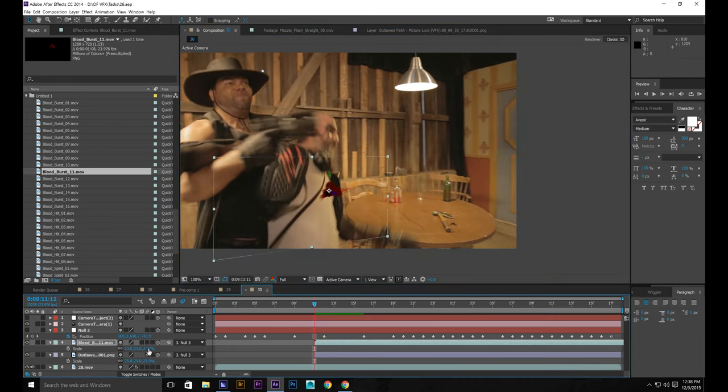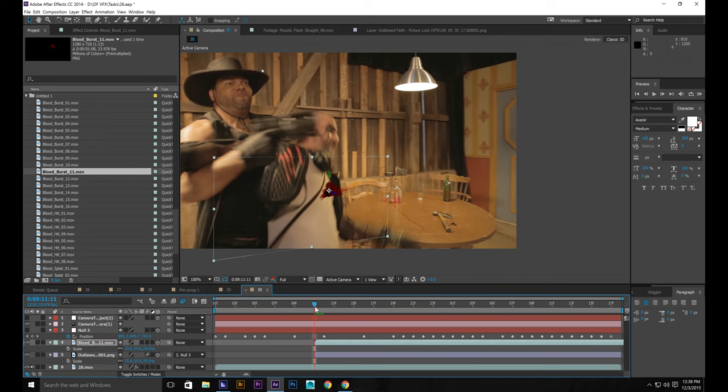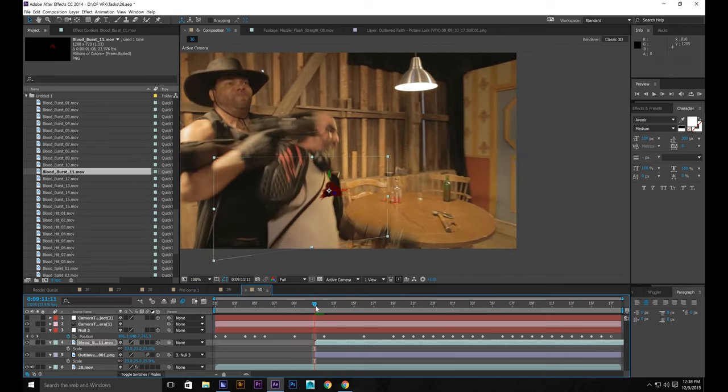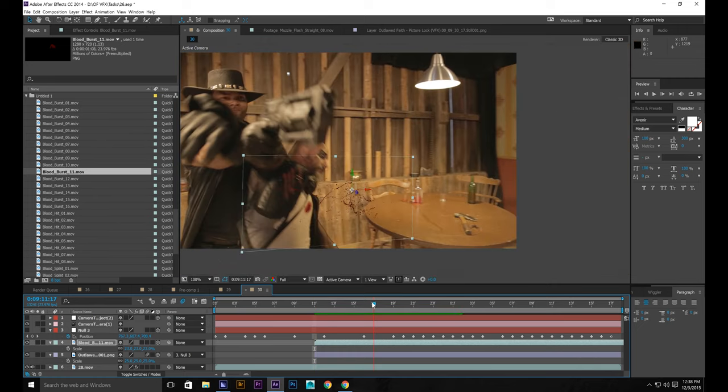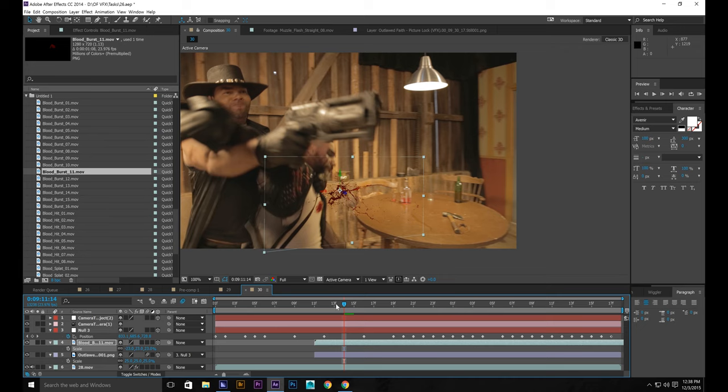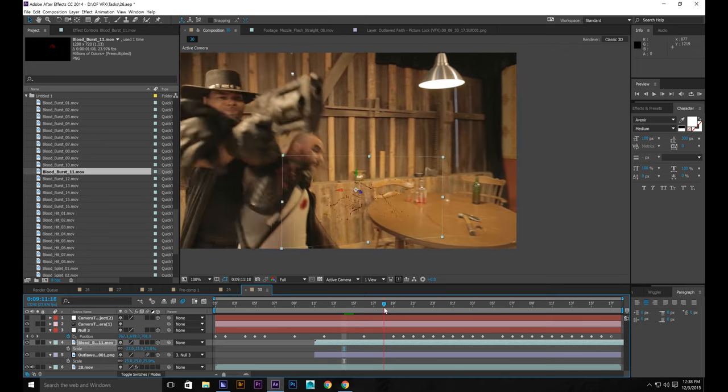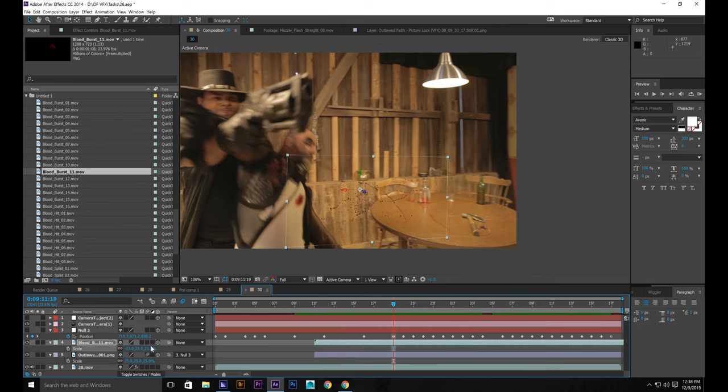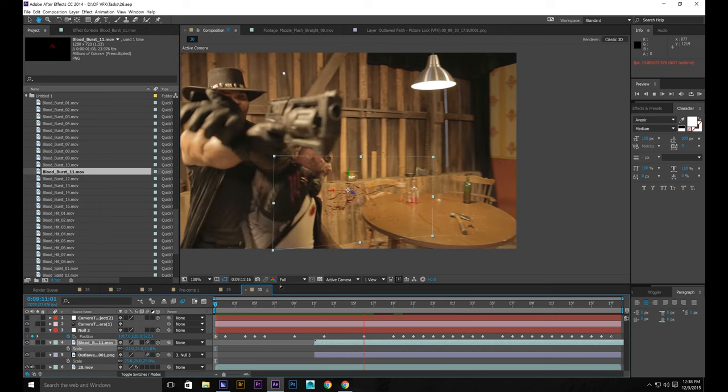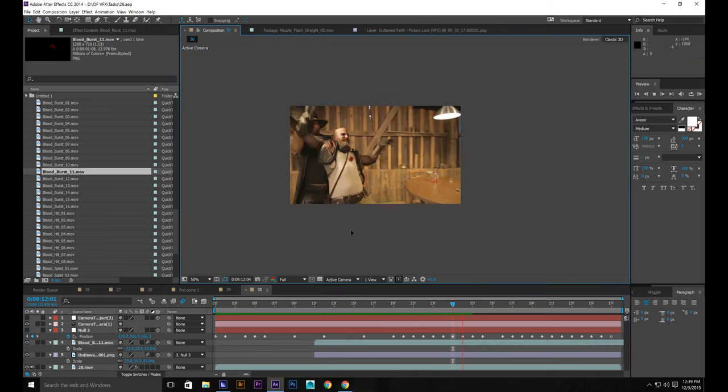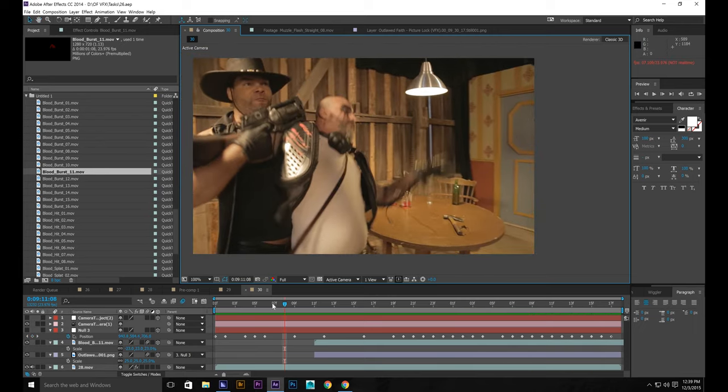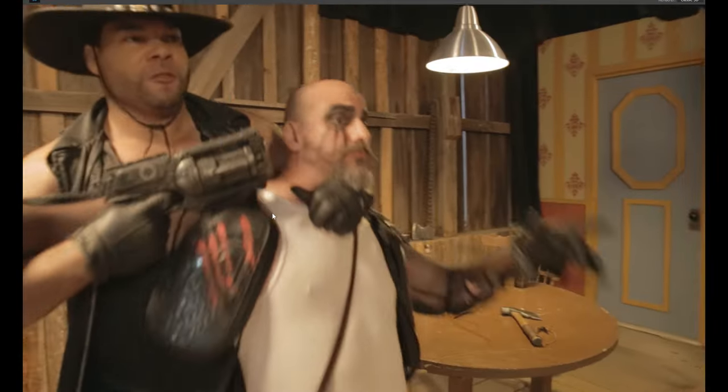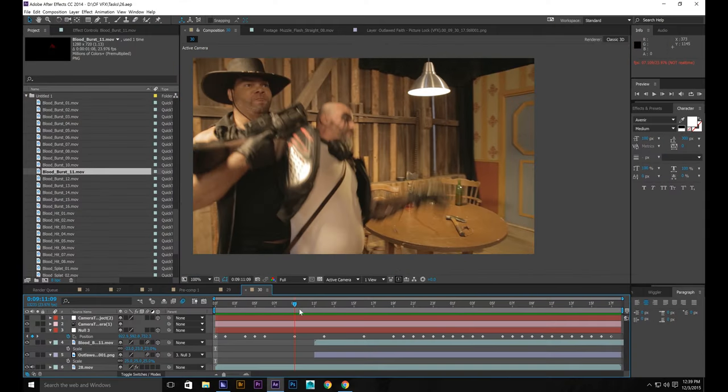So actually take it off of the null. So now it just goes with the camera movement. So go to scale. Go to click there. Click negative 23. Flip it. So now it actually looks right. OK. So we put the motion blur on this one as well. Cool. Now we have a blood hit.